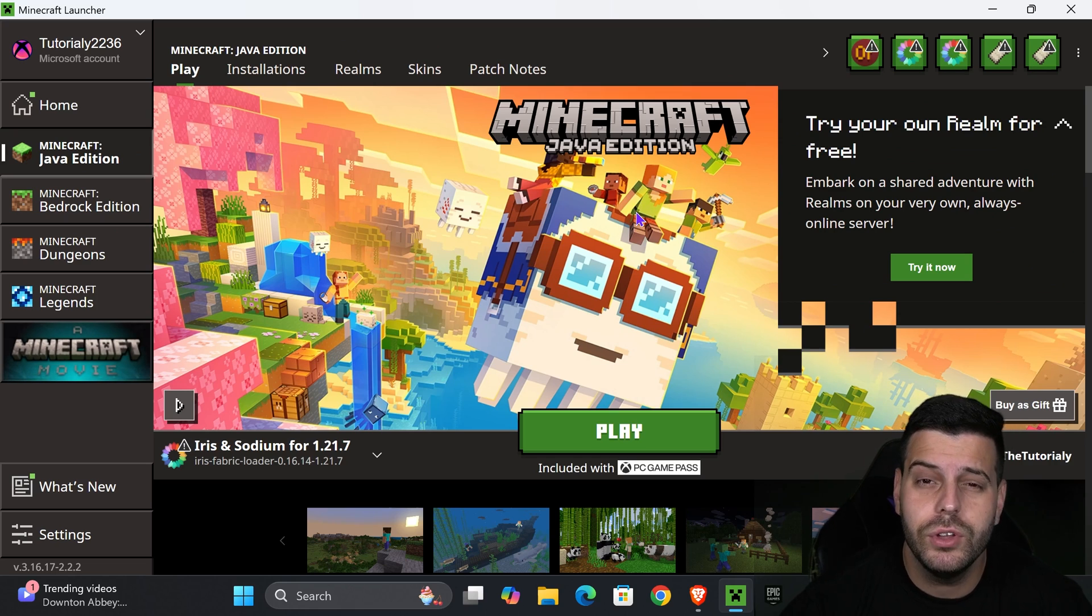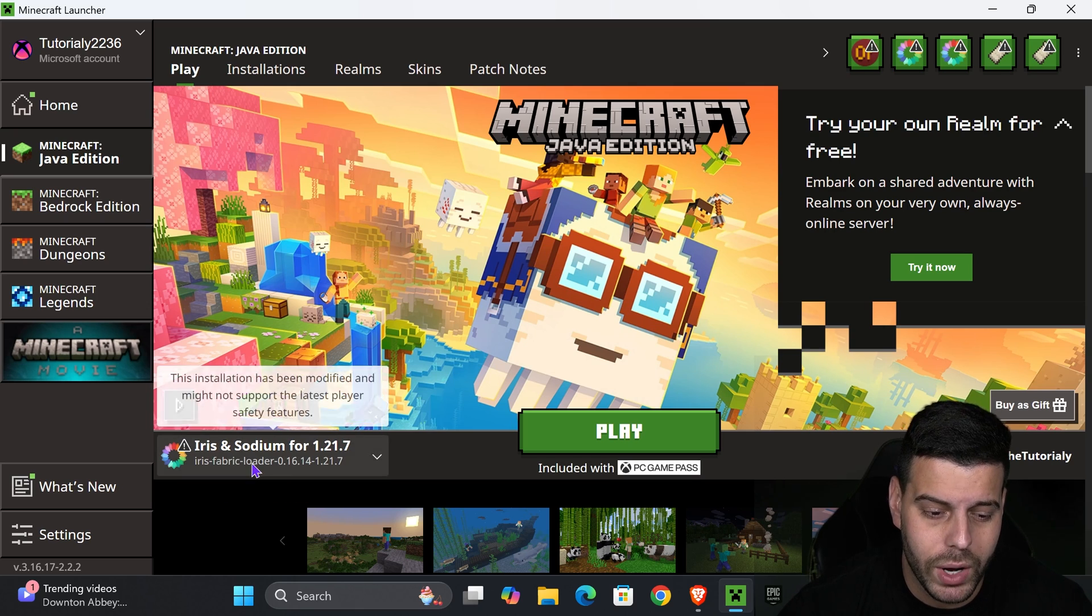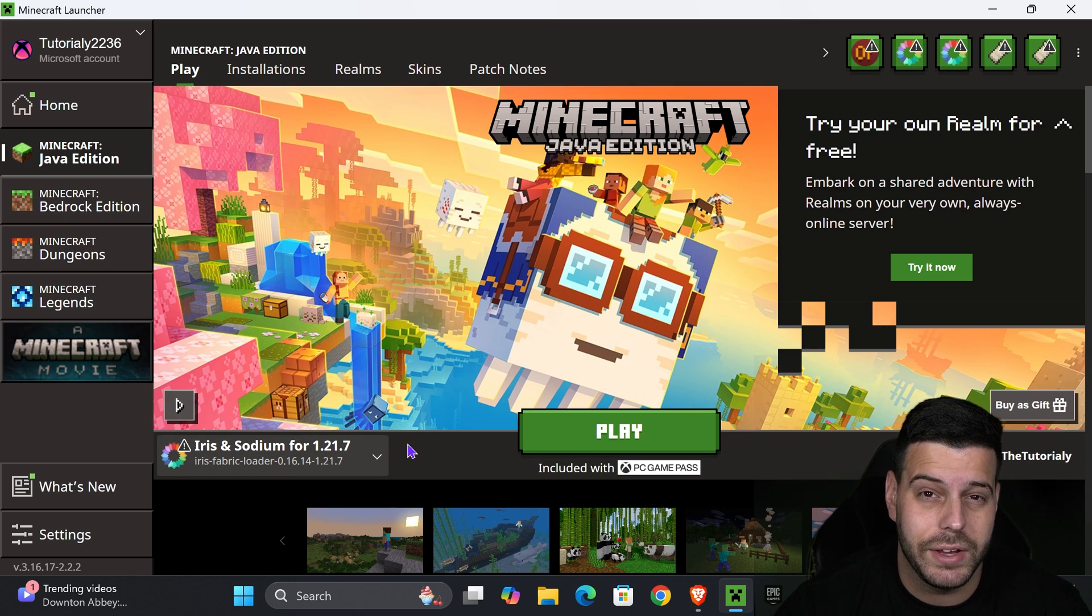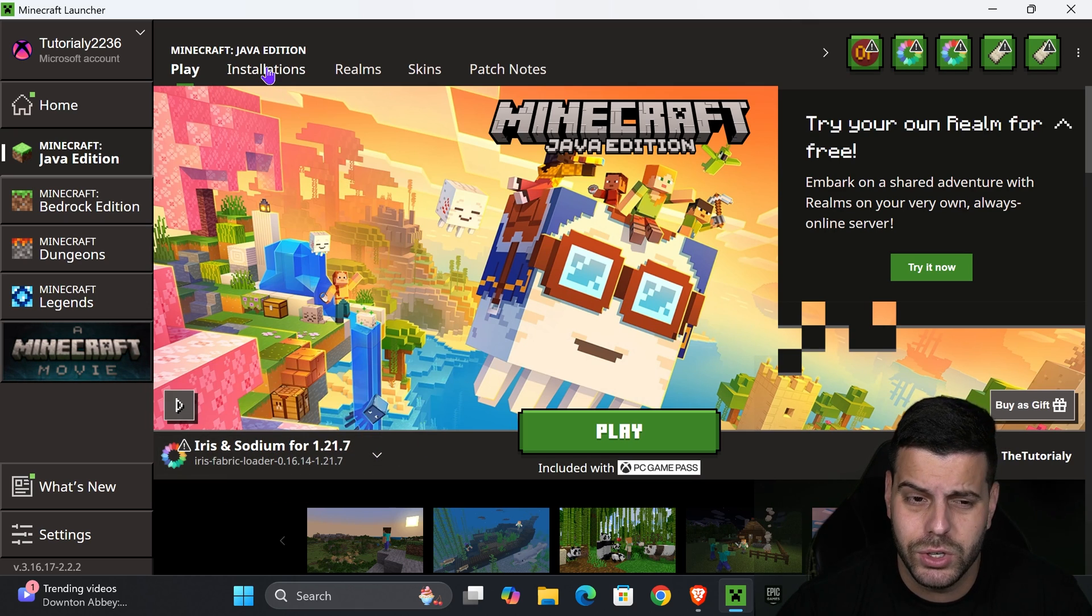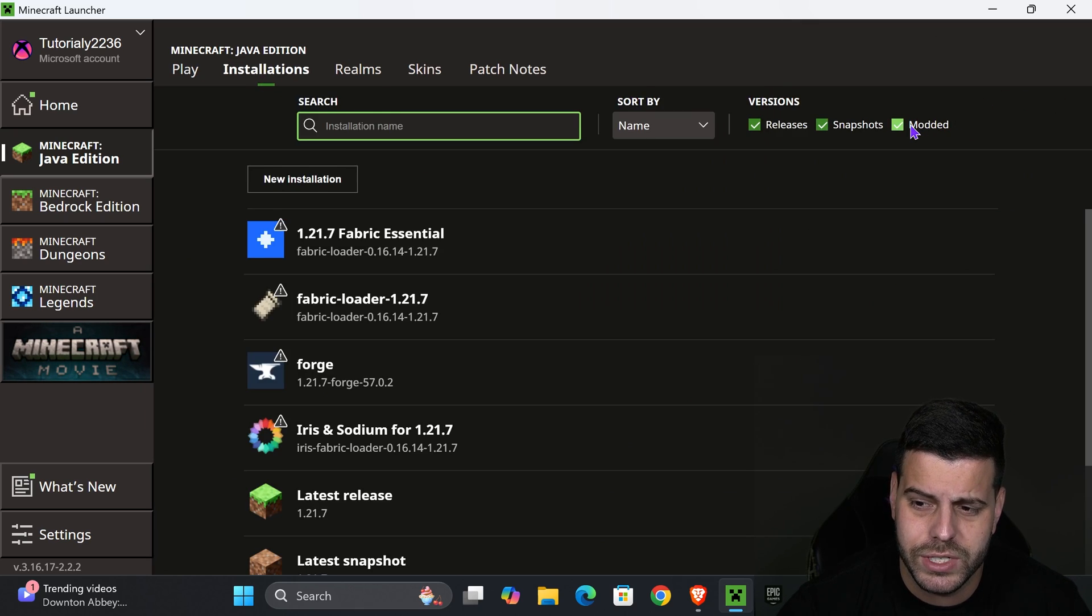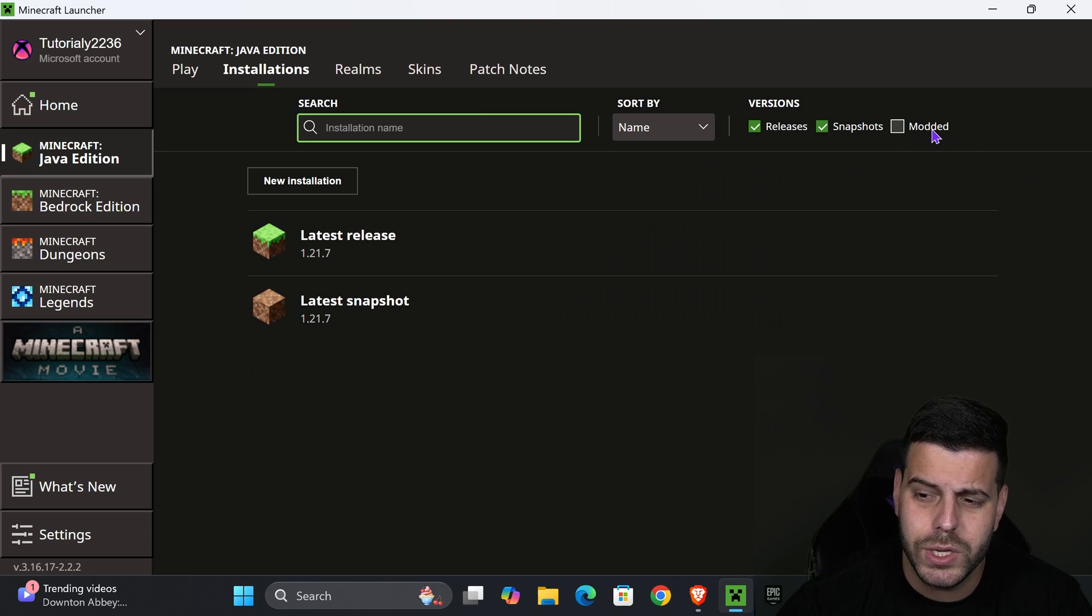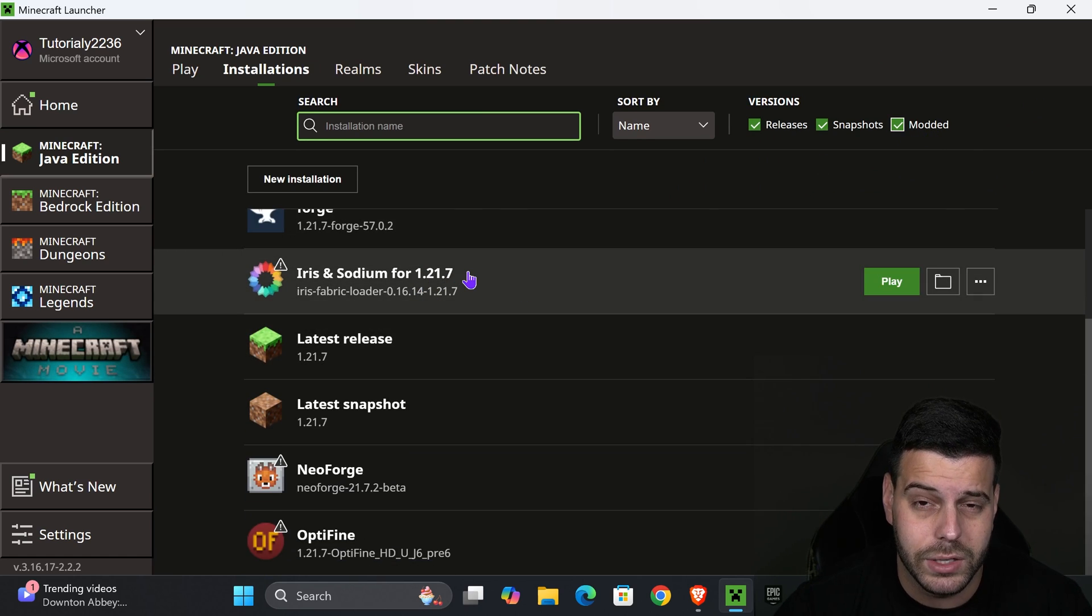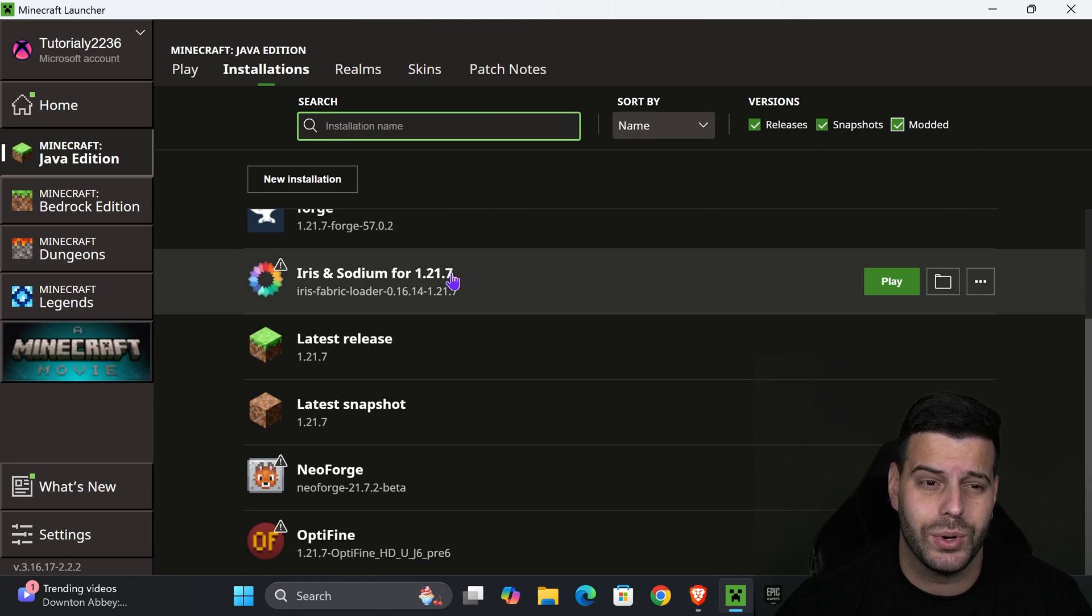Back in the Minecraft launcher, if you did everything properly, when it opens you should have Iris and Sodium selected here automatically. You could also find it here under installations. Just make sure you select modded and that'll bring up Iris and Sodium 1.21.7.